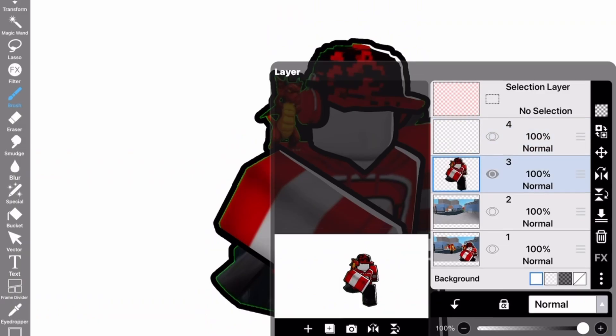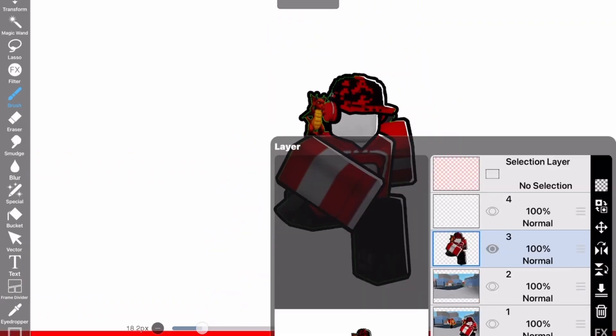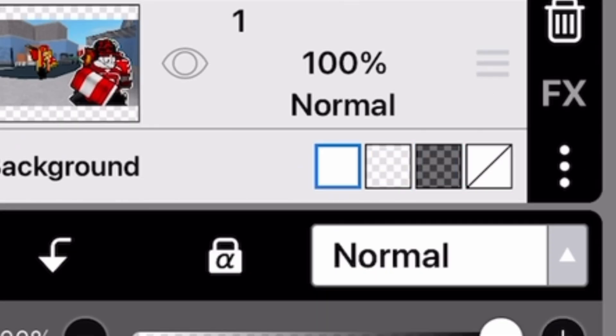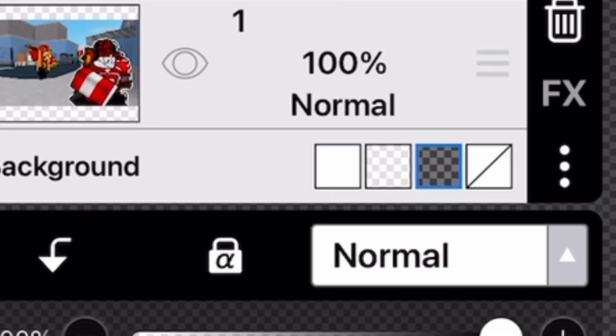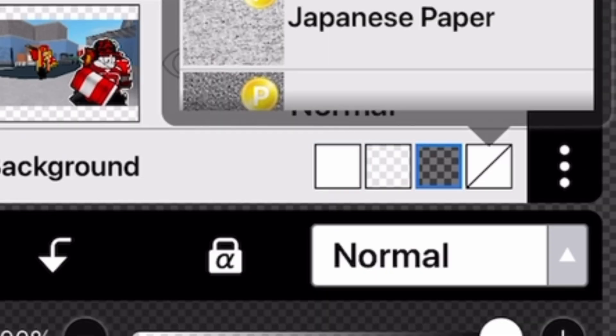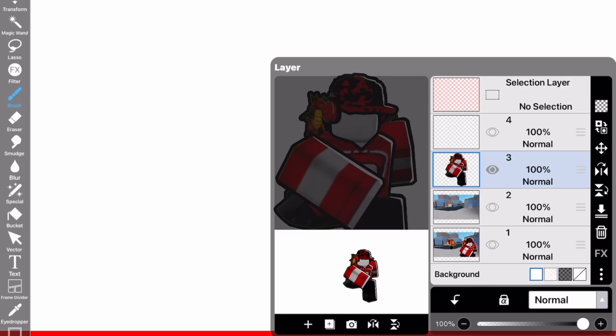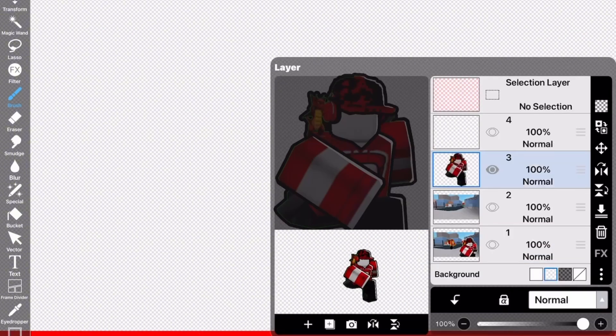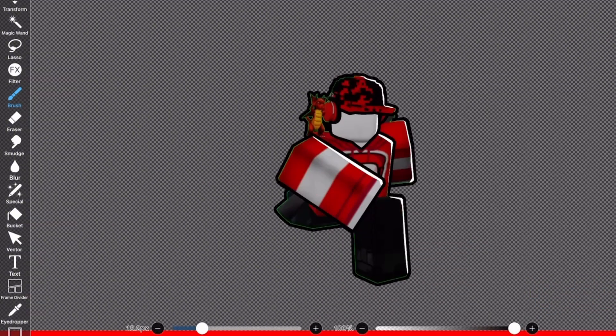To set these as transparent, go back to Layers. There should be a section that says Background, giving you four different options. You can click the lighter transparent one or the darker transparent one — I have to choose the darker one because it's easier on my eyes.